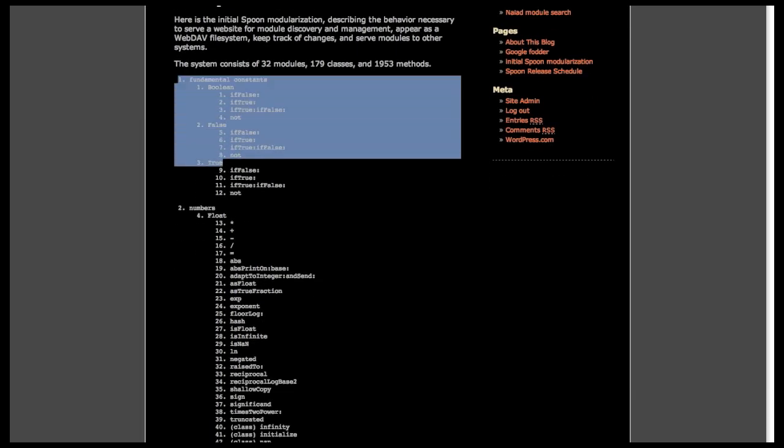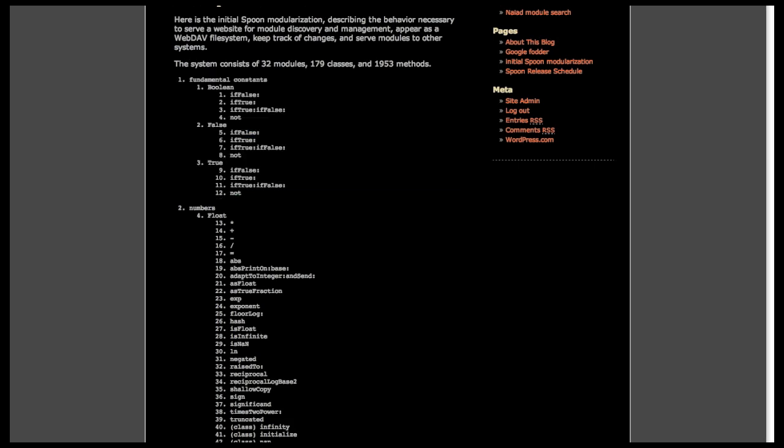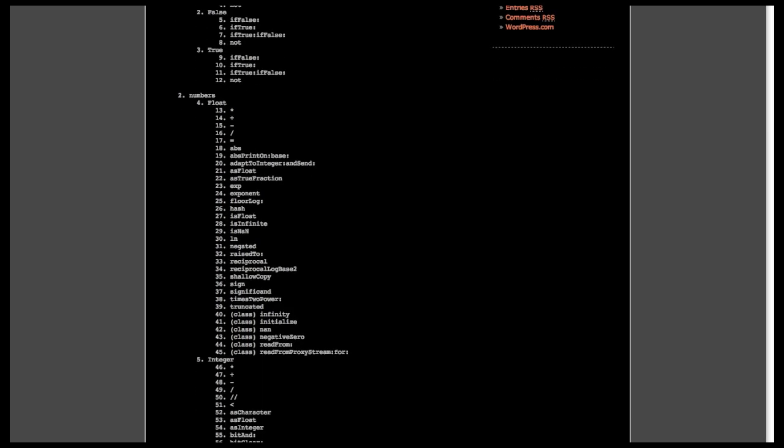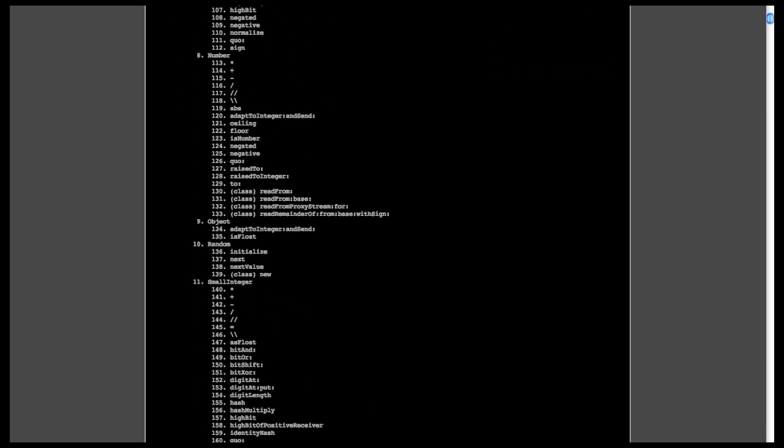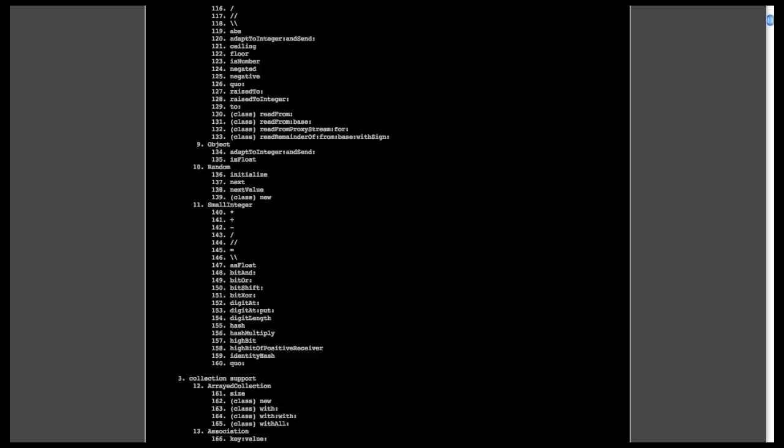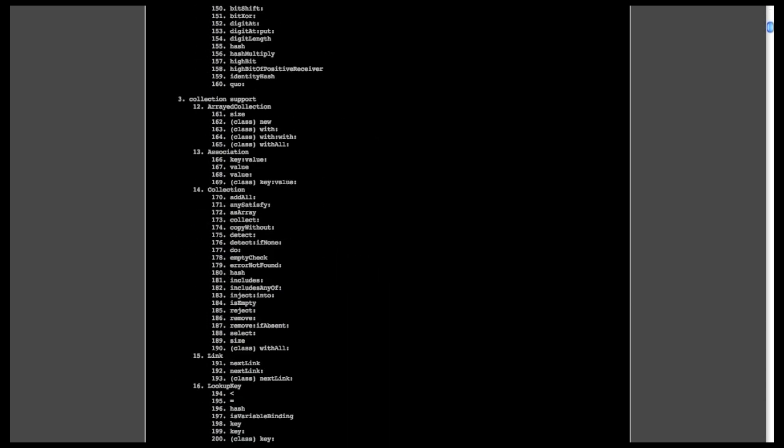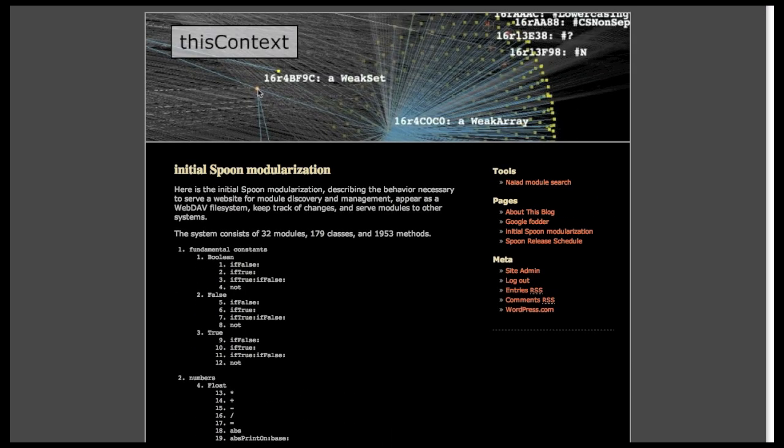So, here's that fundamental constants module that we were just looking at. And you can browse all the rest of the modules. So, I've been waiting for this for a long time. I think this is sort of the bare minimum that you need in a system that you can extend and do development with.